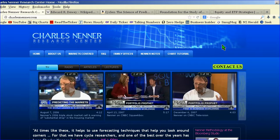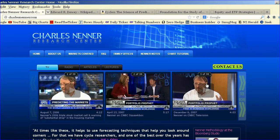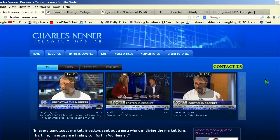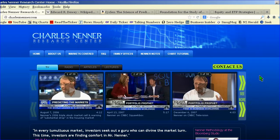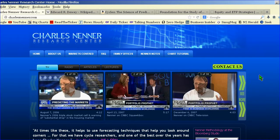Charles Nenner has a website called Charles Nenner Research at CharlesNenner.com. He's been on television and is well known in the financial world as a cycle forecaster. He constantly works out cycles and makes predictions of price targets, tops and bottoms based on cycles. He often says that the fundamentals catch up later.